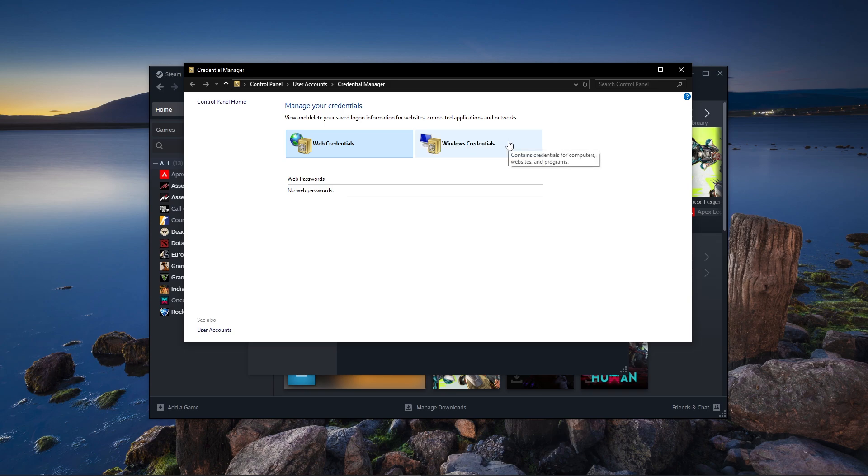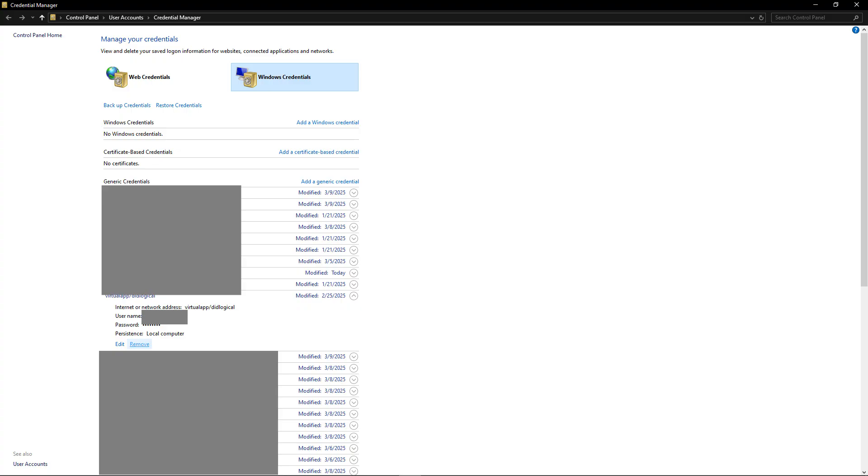Select Windows Credentials. Scroll down and locate XPL underscore Ticket 17171-13201 production under Generic Credentials. Click on the drop-down arrow next to it and select Remove.